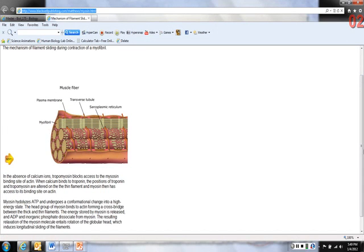Myosin hydrolyzes ATP — which simply means splits the ATP — and undergoes a conformational change into a high energy state. The head group of the myosin binds to actin, forming a crossbridge between the thick and thin filaments. The energy stored by myosin is released and ADP and inorganic phosphate dissociate from the myosin. The resulting relaxation of the myosin molecule entails rotation of the globular head, which induces longitudinal sliding of the filaments.